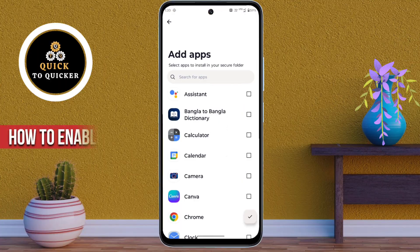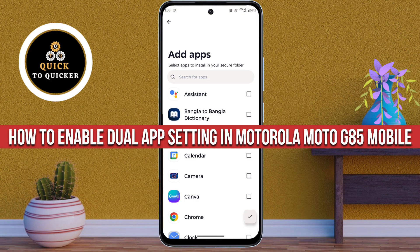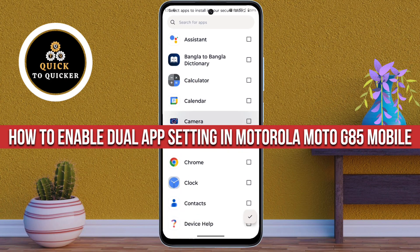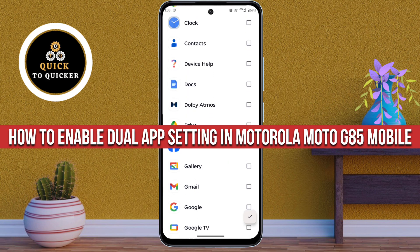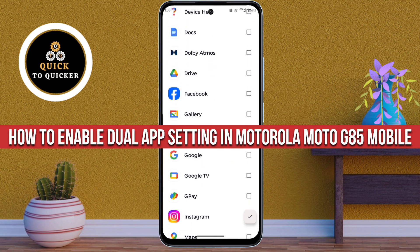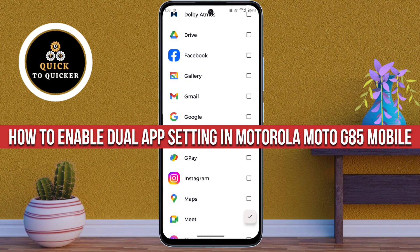Hello and welcome to this tutorial on how to enable dual app setting in Motorola Moto G85 5G mobile.